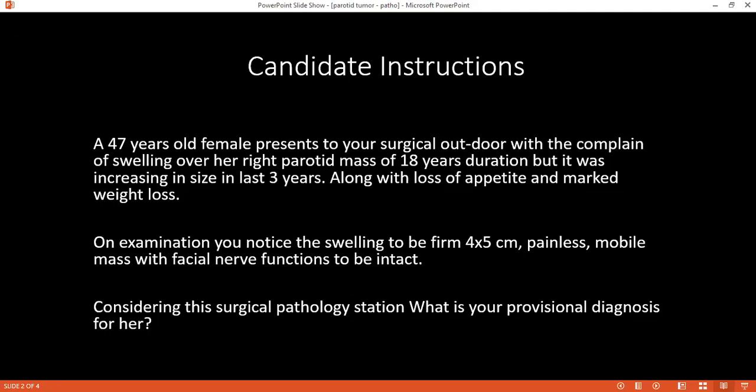How would you define and differentiate between cytology and histology of the parotid gland? Cytology is the study of cellular structure, and histology is the study of tissues. For cytology, we can do fine needle aspiration cytology, and for histology we will need a biopsy.